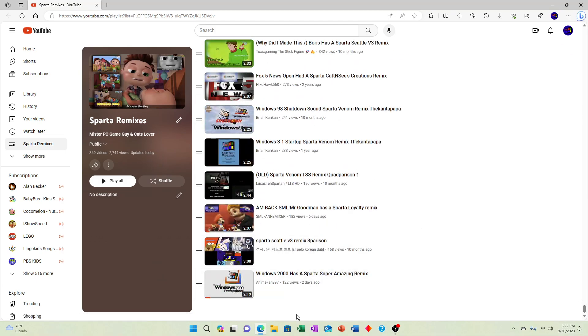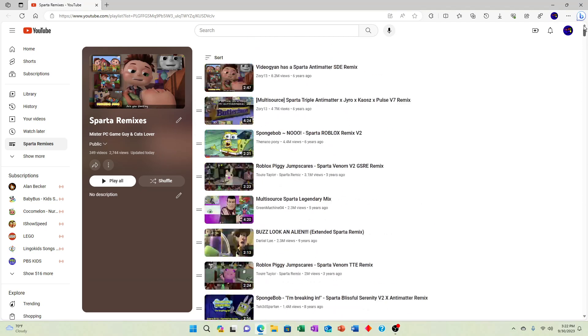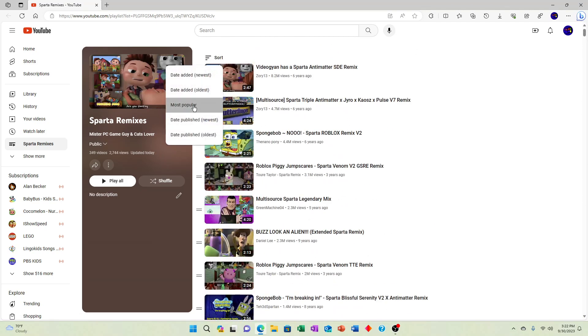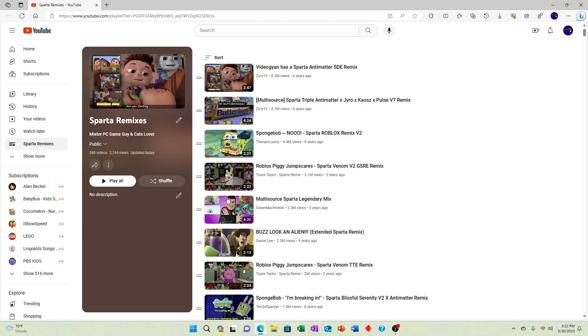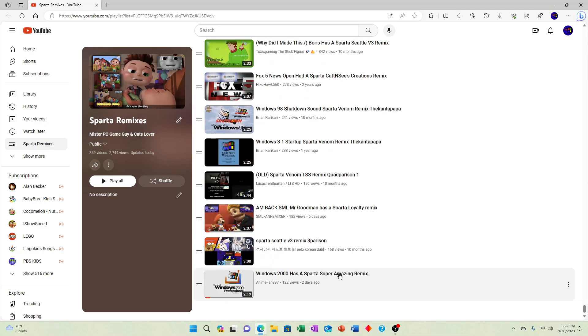Might as well just leave it like that. For example, if I go to the bottom of this playlist—by the way, I have this playlist sorted as most popular just because that's what I'm probably gonna be doing from now on.